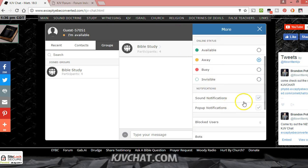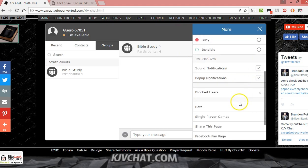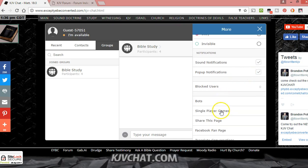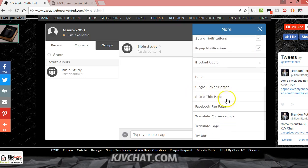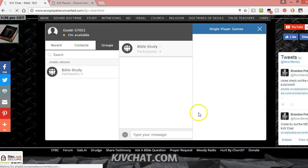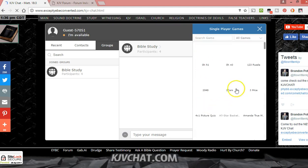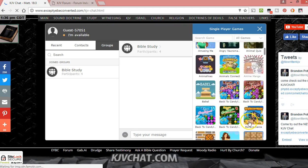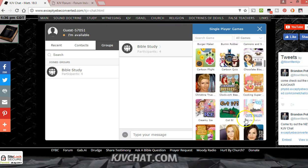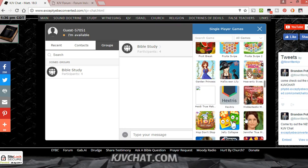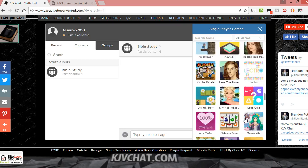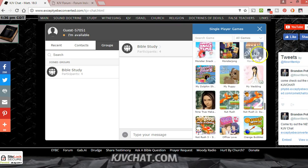You can shut off the sound notifications, blocked users. Bots is a feature that you can use. I'm going to have to work on that more. Single player games, there's a lot of games that people can play on here. I think there's two player games too. There's quite a bit of games in here.